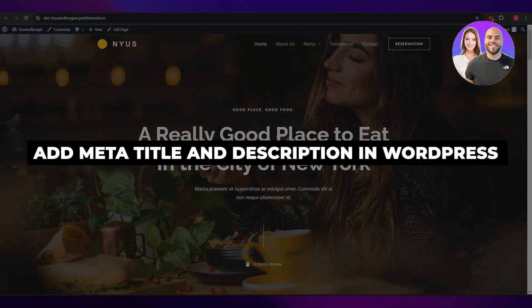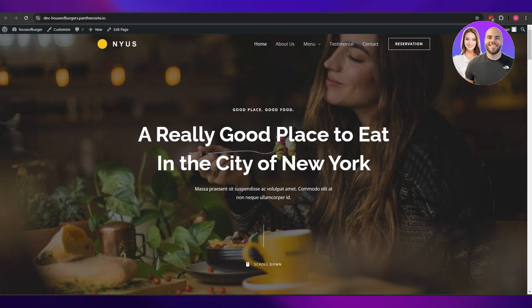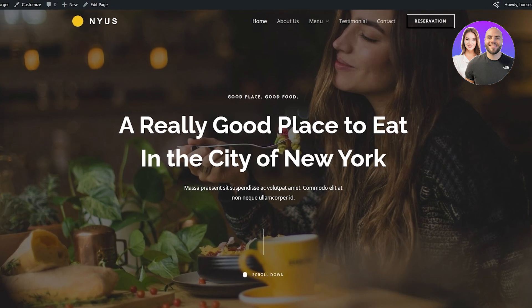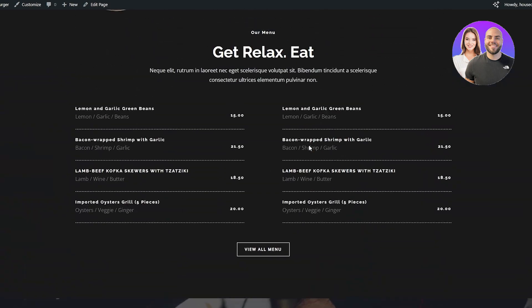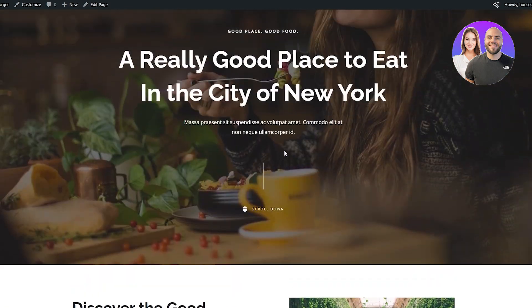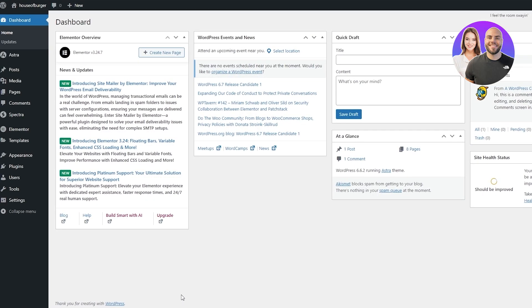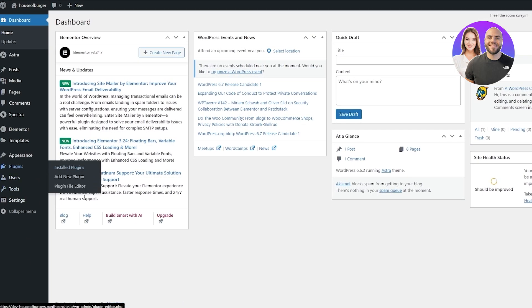How to add meta titles and descriptions for WordPress pages. Hi guys, welcome back to another video. Today I'm going to be telling you how you can add meta titles and descriptions in WordPress. This is the website right here, and we're going to add some information — we're going to add the meta titles and descriptions and make them better. To do that, we're going to be using a plugin called Rank Math SEO.